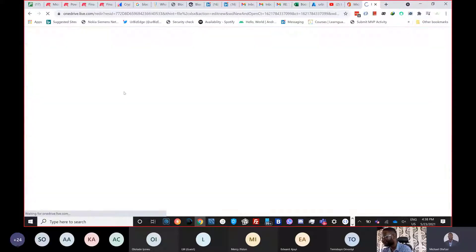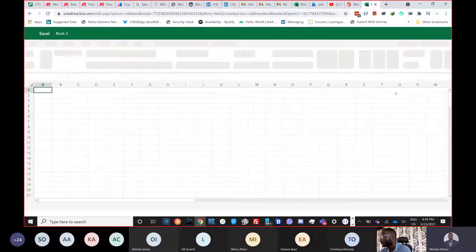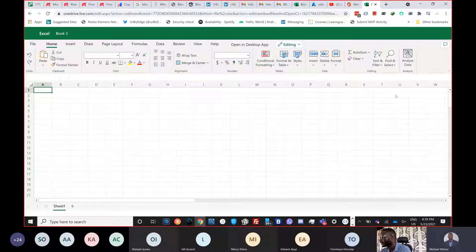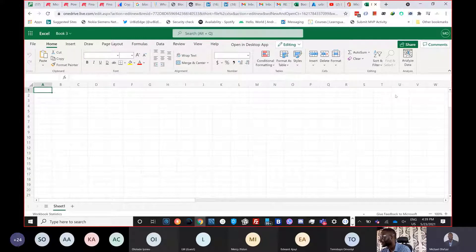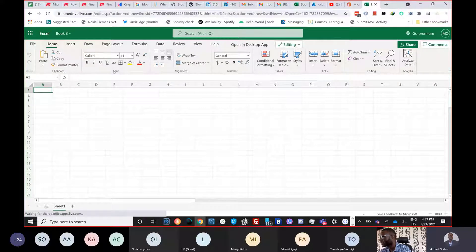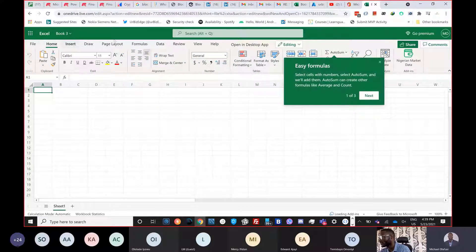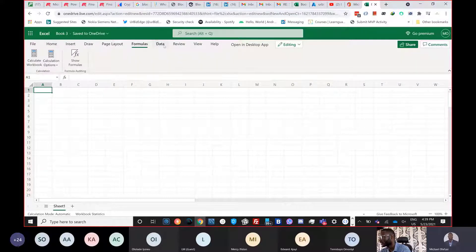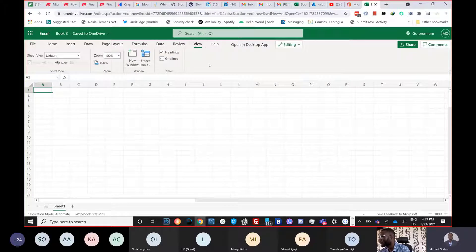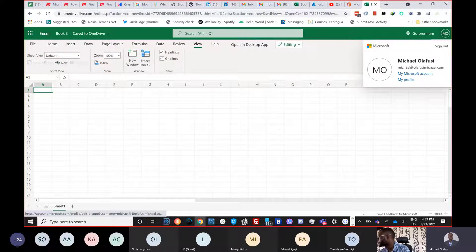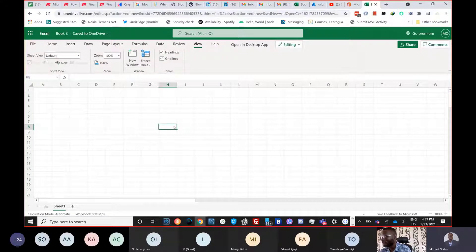Once you're in Excel Online, this is the usual experience — you don't see Office Scripts showing by default. The tab is called 'Automate.' You can see the tabs: Home, Insert, Draw, Page Layout, Formulas, Data, Review, View — and that one is called Automate.